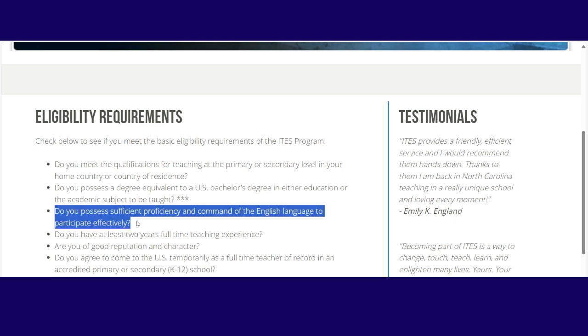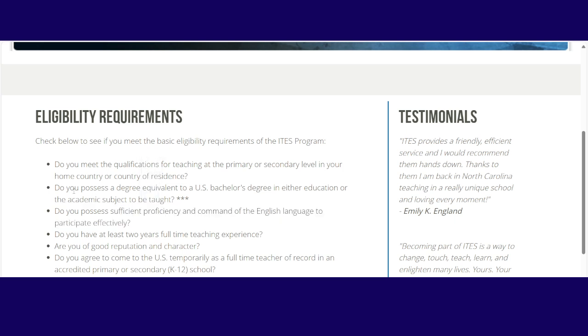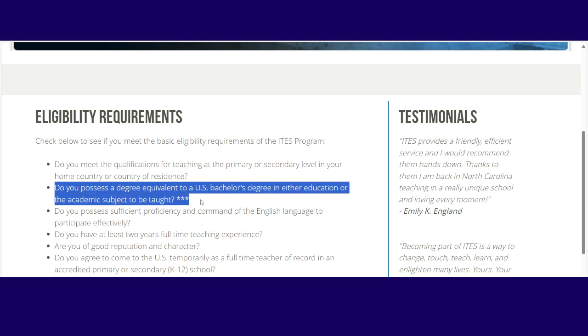Do you possess a degree equivalent to a US bachelor's degree in either education or the academic subject to be taught? So for example, if you want to teach math, you have a degree in math, but you have a postgraduate diploma in education, then you will qualify. So there are very many combinations. I do not want to talk about them. You can always write your combination in the comment section and I will respond to you immediately.